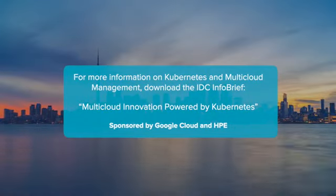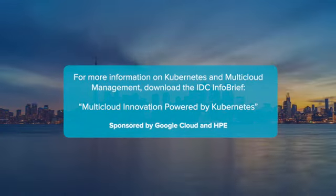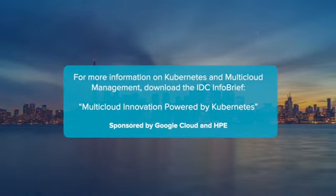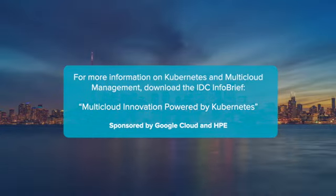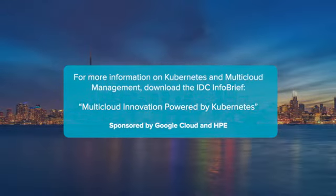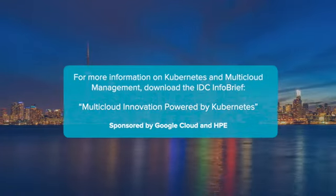For more information on Kubernetes and multi-cloud management, download the IDC info brief, Multicloud Innovation Powered by Kubernetes, sponsored by Google Cloud and HPE.